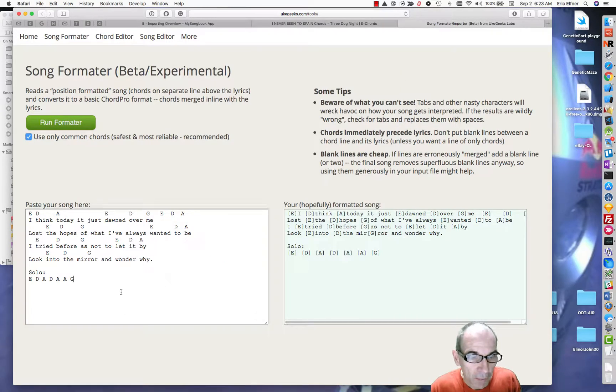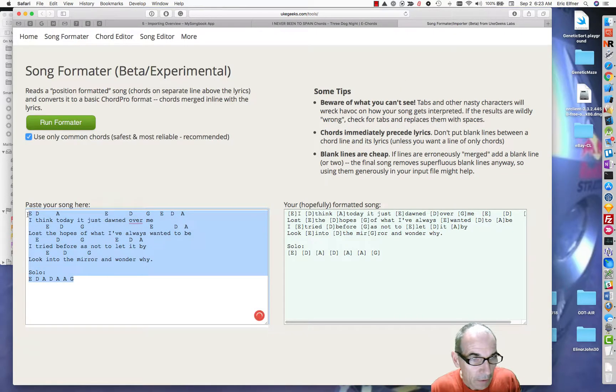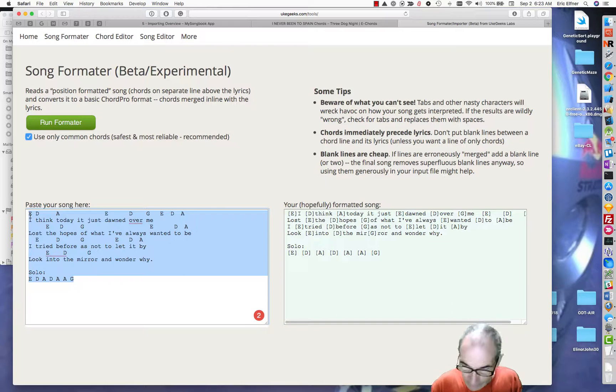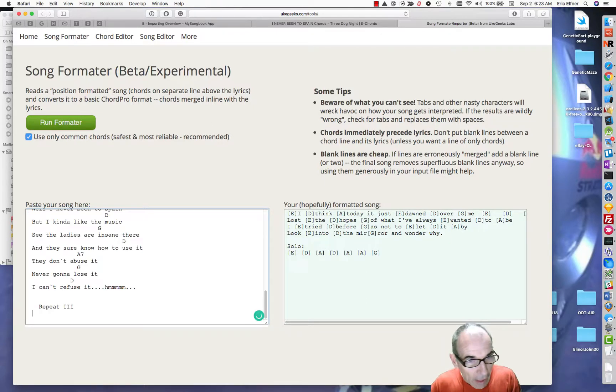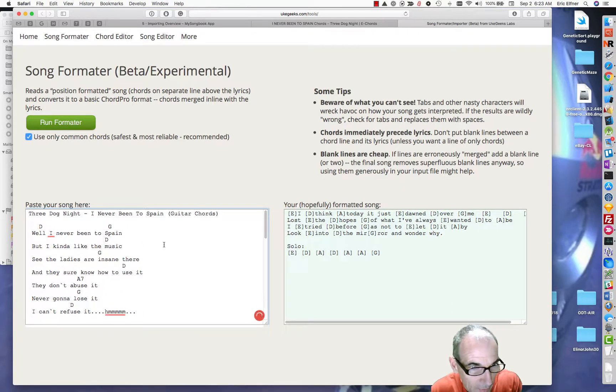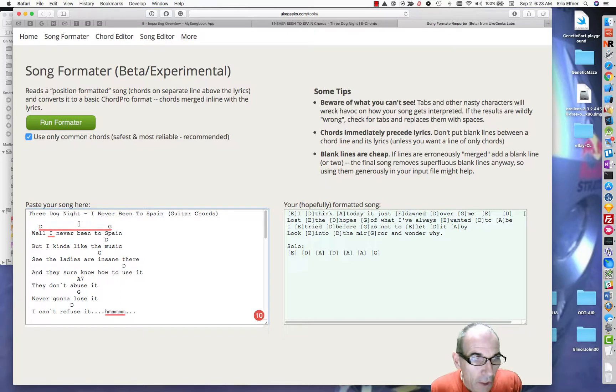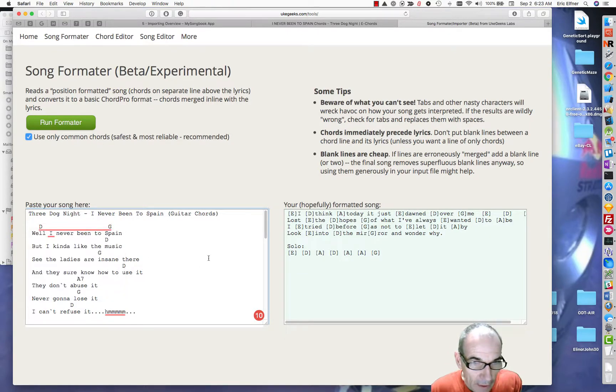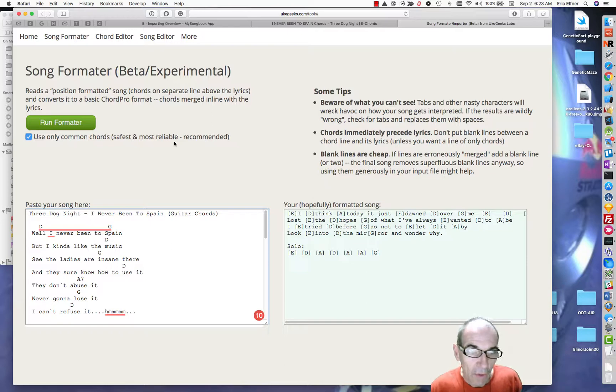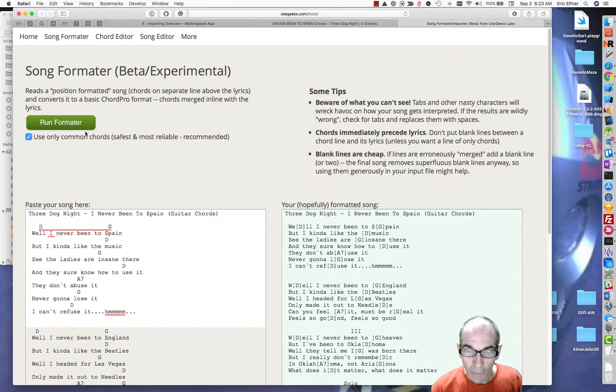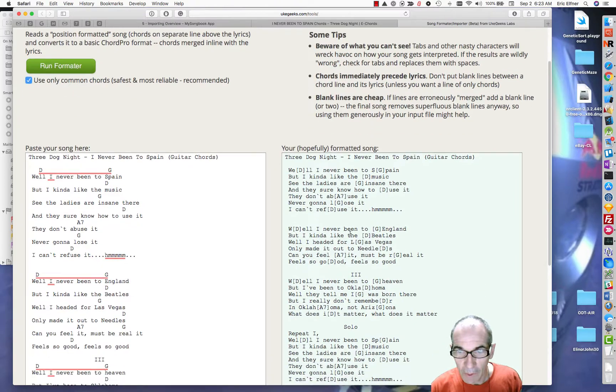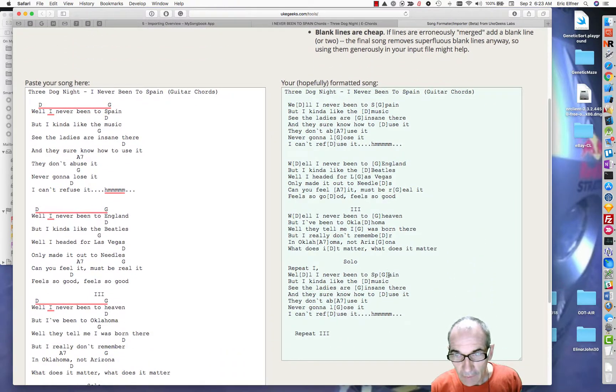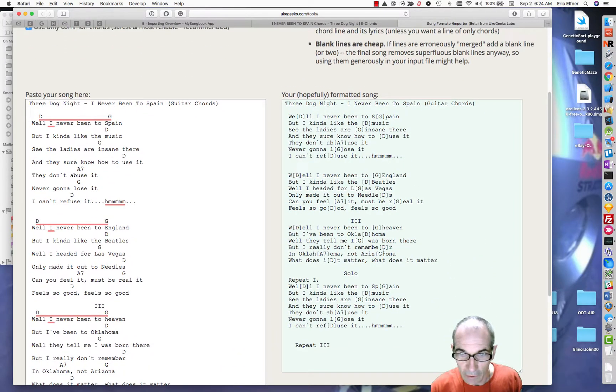I'll copy that, come back to this page. Delete that, I'll paste it in here. You can ignore these red lines, that's Grammarly. I didn't turn it off before I started doing this. So I'll run this formatter and you'll see it comes up over here and it has embedded those chords into here.